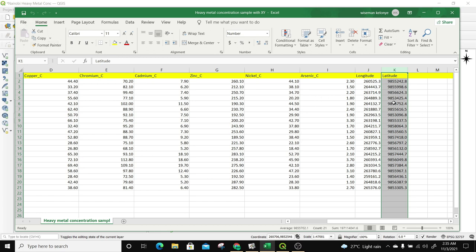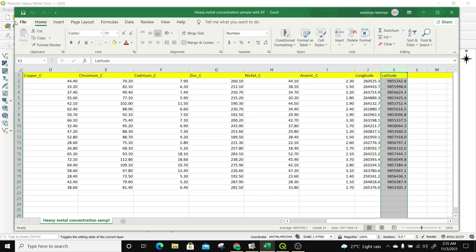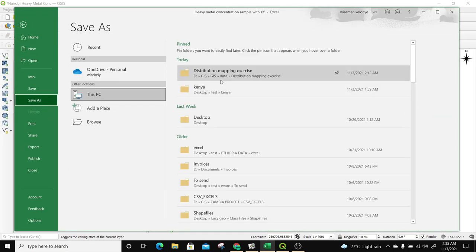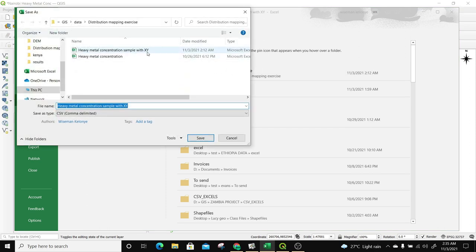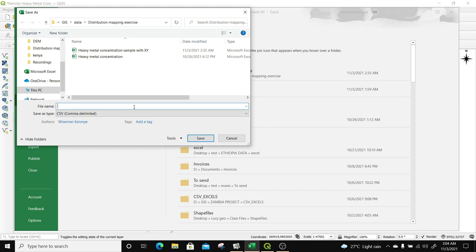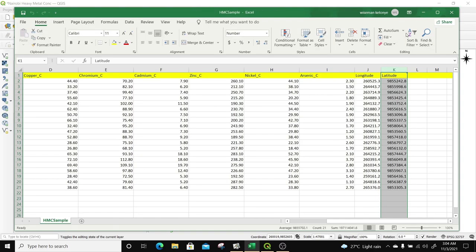I'm going to save this layer as a CSV file — it's currently an Excel file. So I'm going to go to File, then Save As. I'm going to save it in our distribution map folder and call it 'heavy metal concentration sample'. It's a CSV file, so I'm going to click on Save.